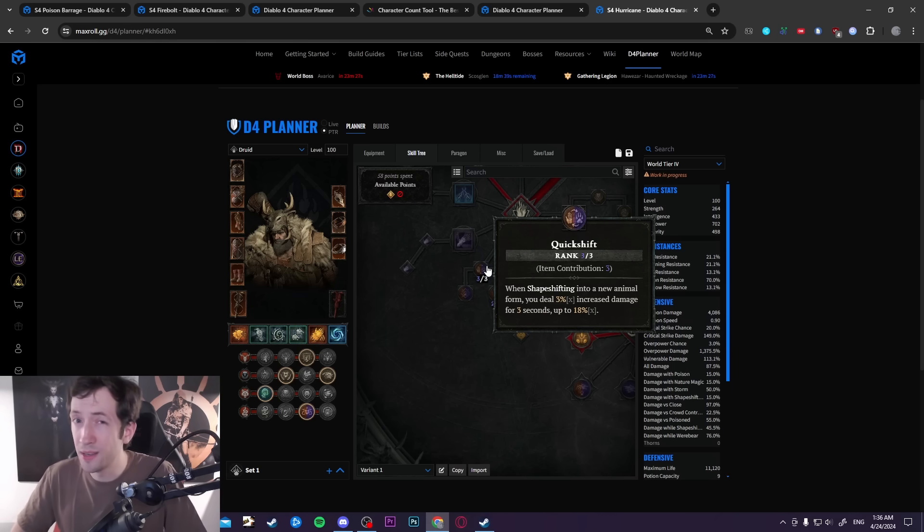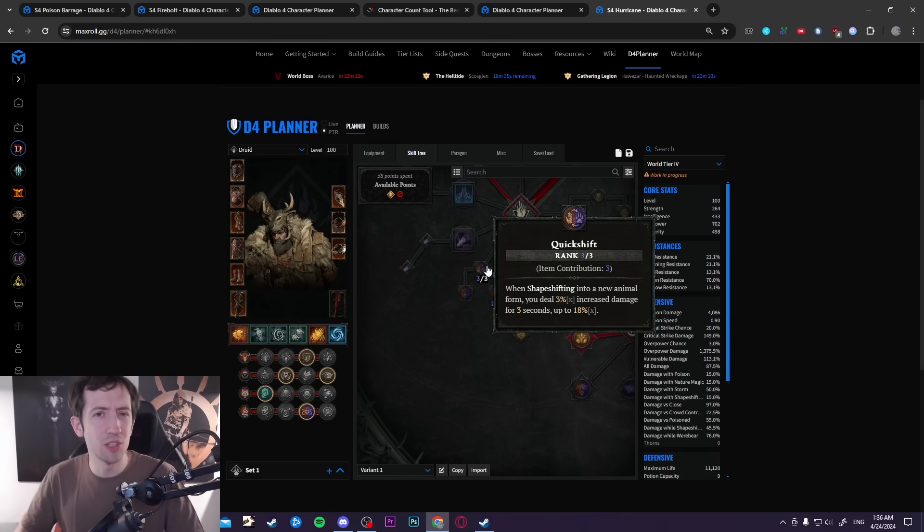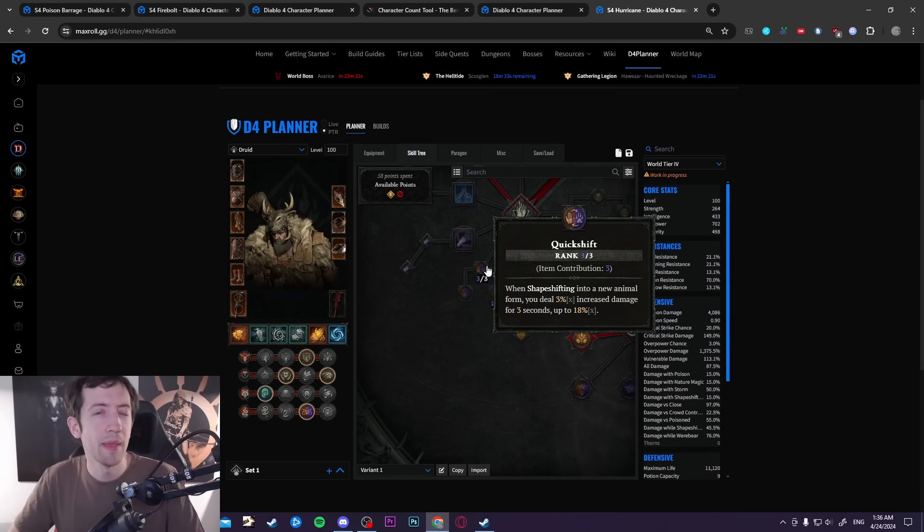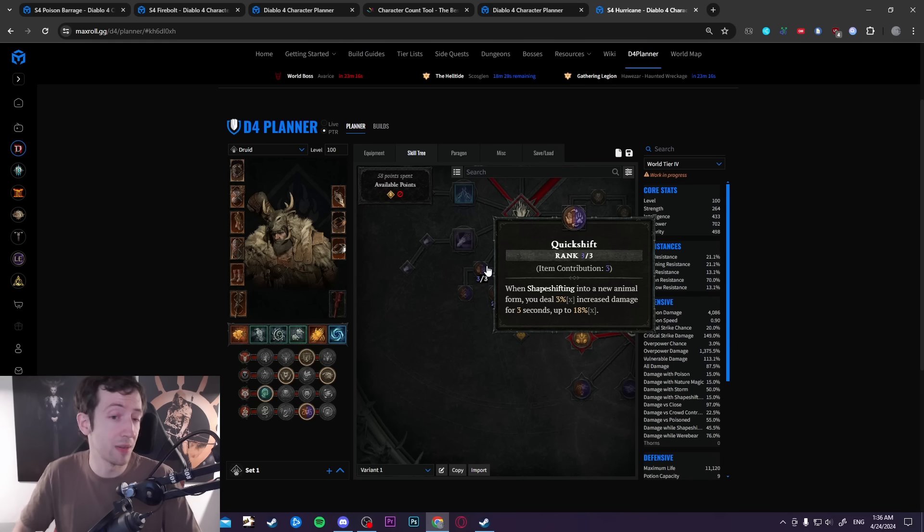At least as I mentioned, at least Shred and Tornado can definitely make use of this basically permanently because they are naturally werewolf builds. But there is also some other cool stuff you can do with some of the other builds.